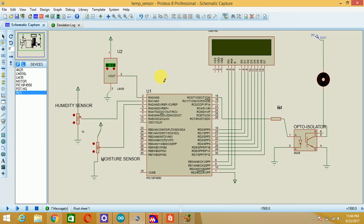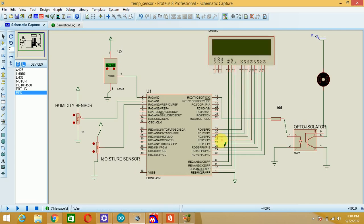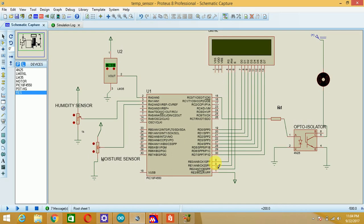Now I have interfaced the LCD to port D, data lines to port D and the control lines RS, RW and enable to the RA0, RA1 and RA2 pins.